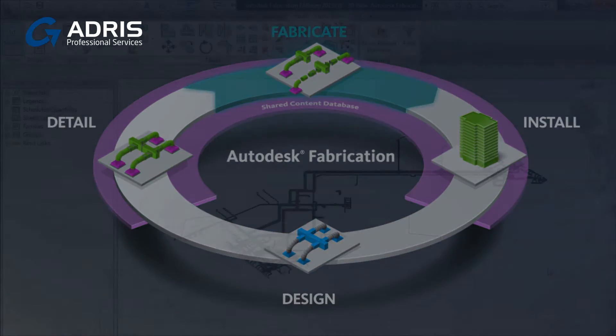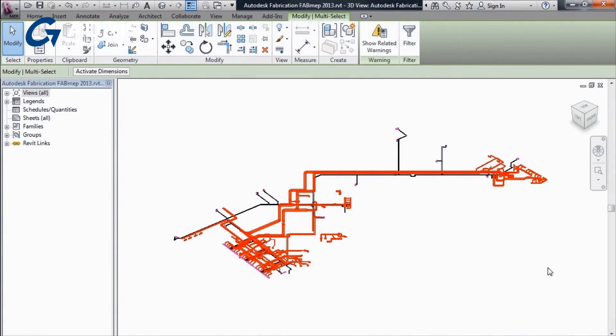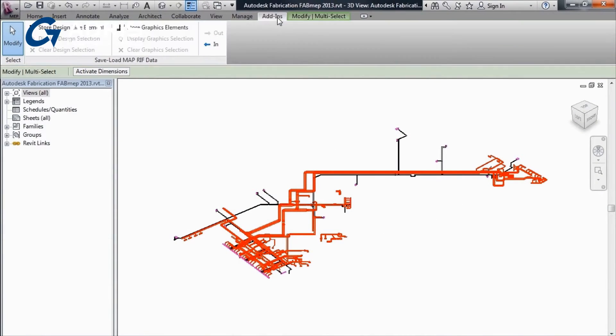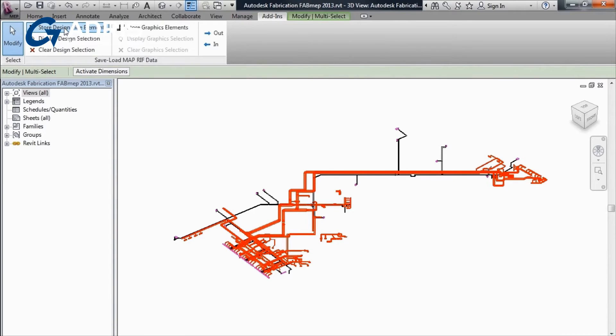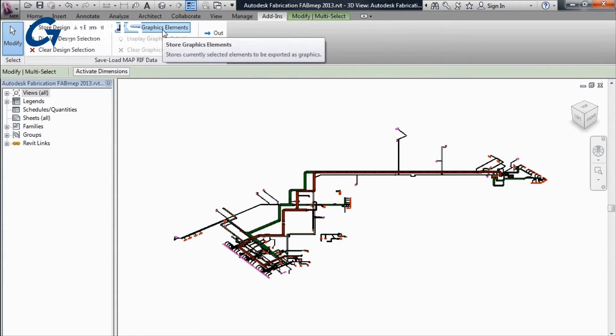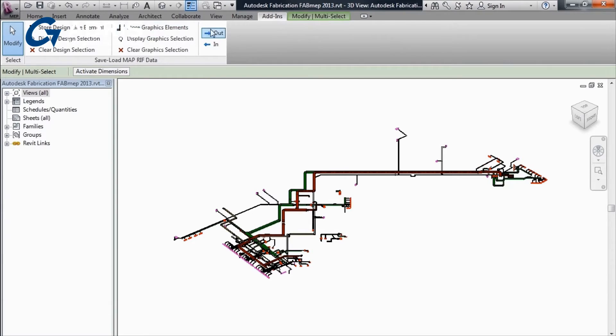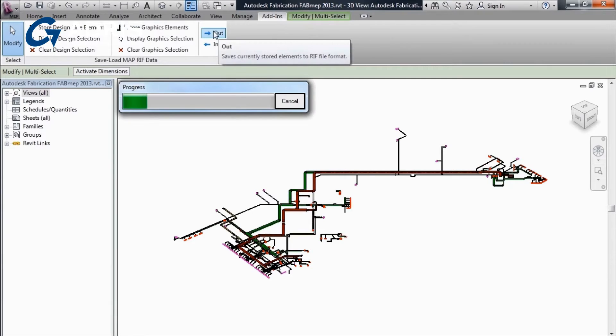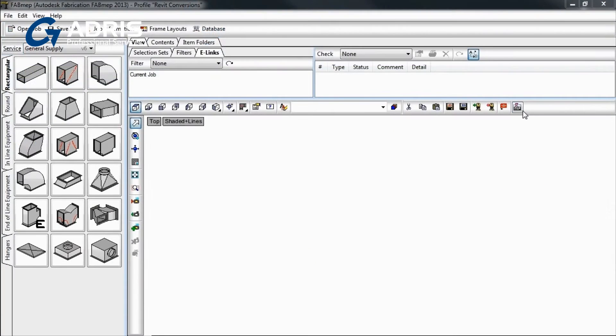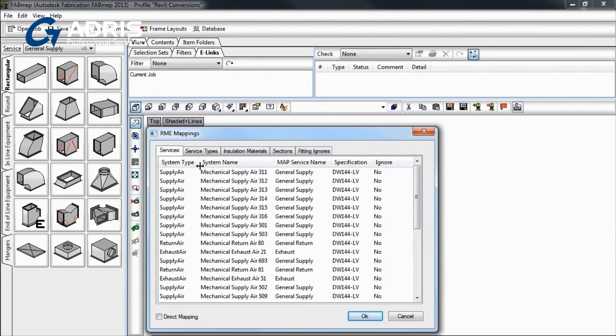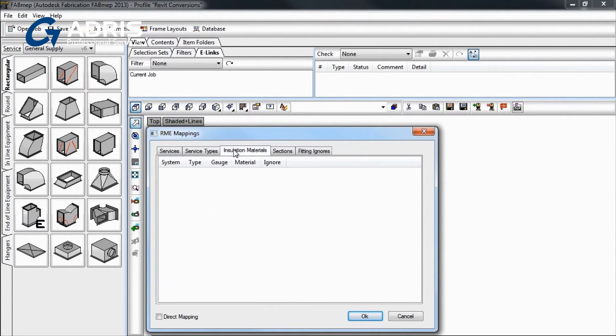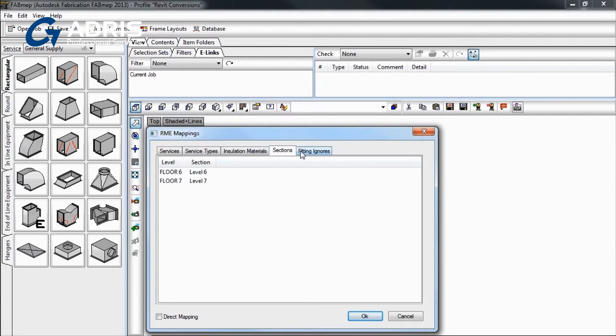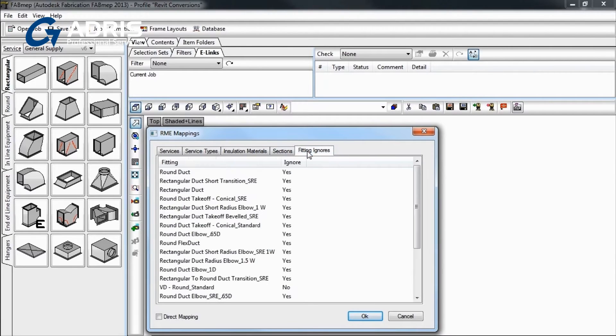Fabrication Fab MEP 2013 can help reduce model redrawing by creating fabrication models from your Revit models. Use the export option in Revit to transfer your MEP services into Fabrication Fab MEP 2013 models and use real-world content and specifications to add the right level of detail necessary for fabrication and installation.